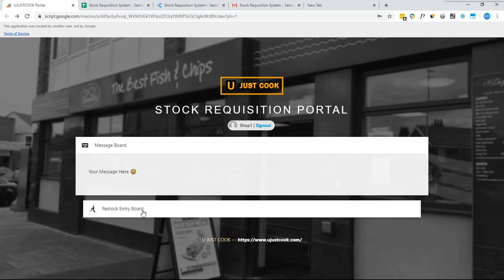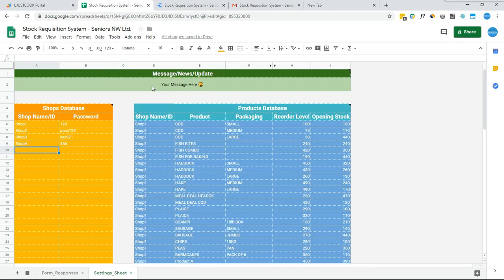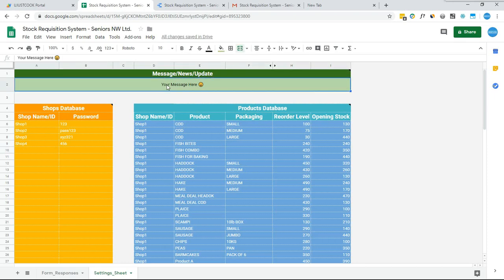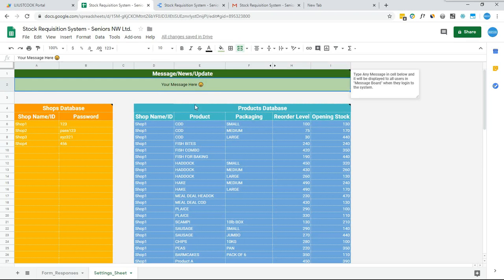This page has two sections: one is the Message Board and the other is the Restock Entry Board. In the Message Board, the admin can type any message to convey to all shop staff. The cool thing about it is that he can easily manage it on Google Sheets — he moves to the Settings Sheet and in the top green message table, he can write any message and it will be updated in the web app.